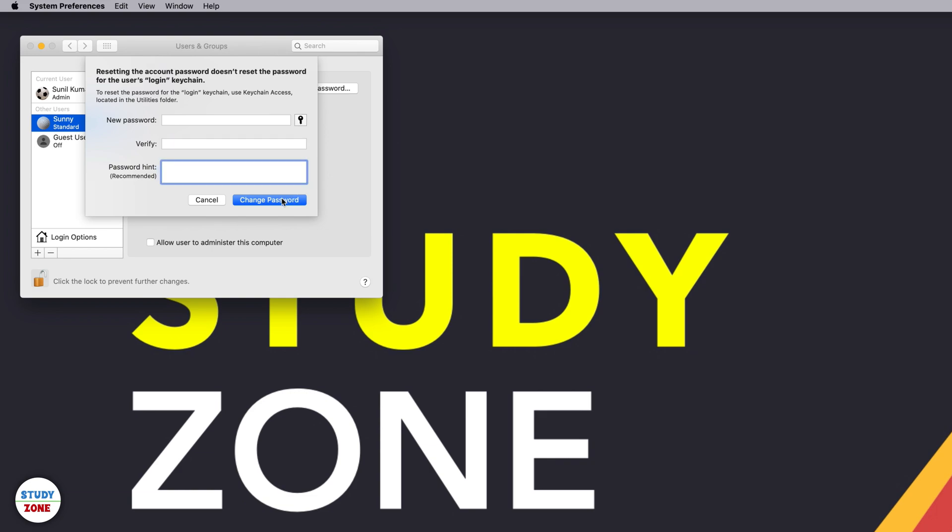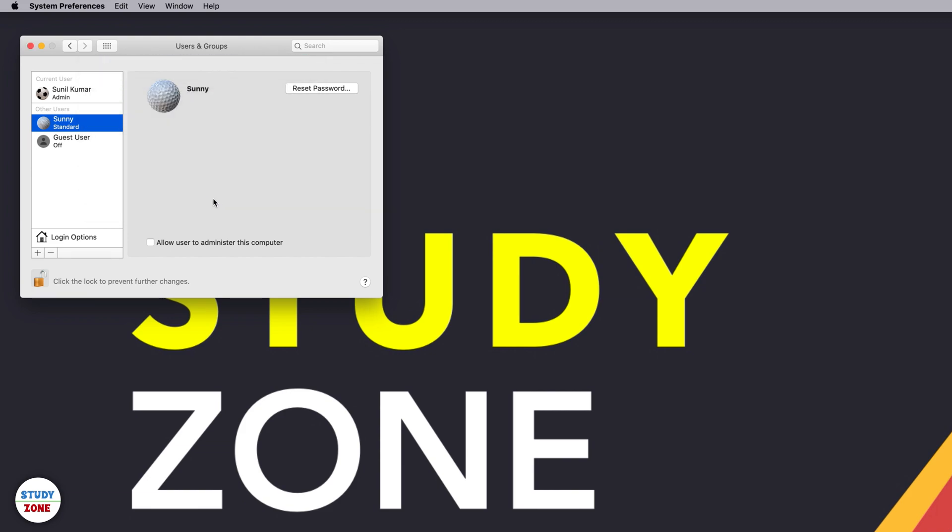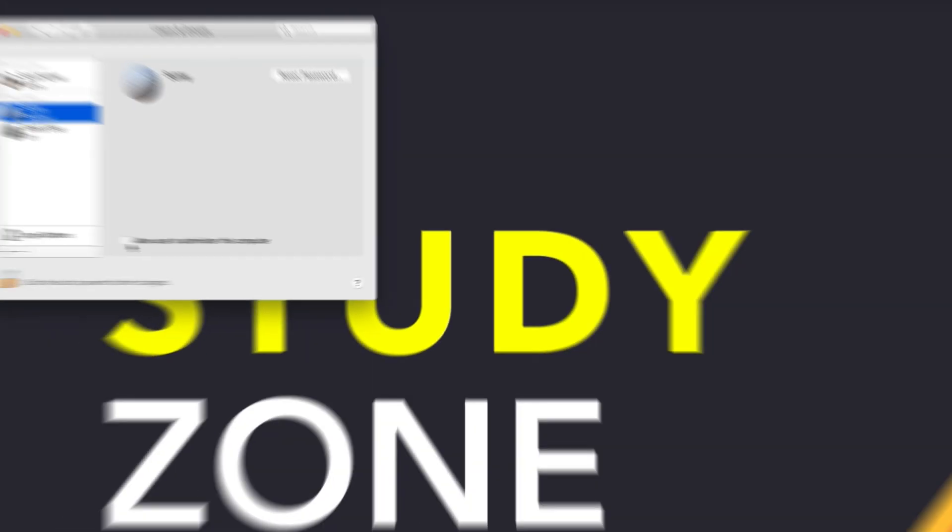So this is how you can reset the password of any other user account on your machine if you are an admin. And if you want to make that user an admin, you need to just click this checkbox. Then the other user will act as an admin as well. So that's all from this video. Keep watching Study Zone.